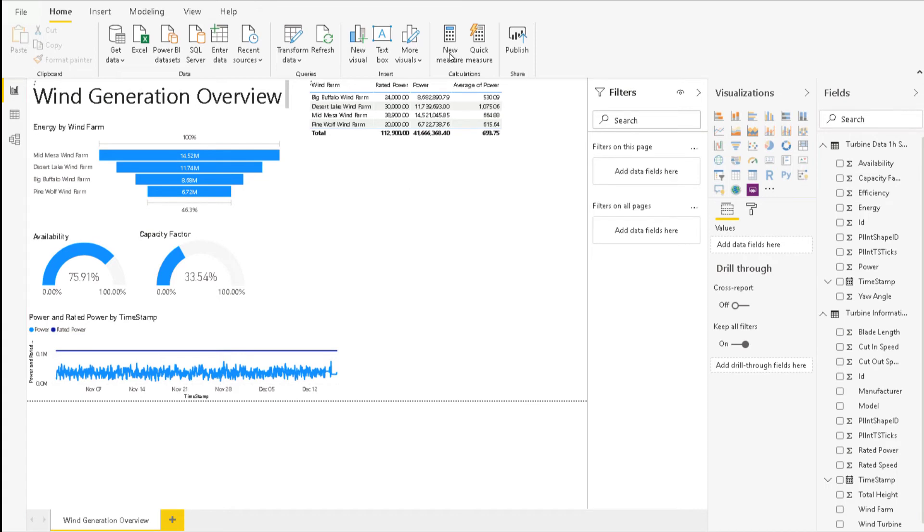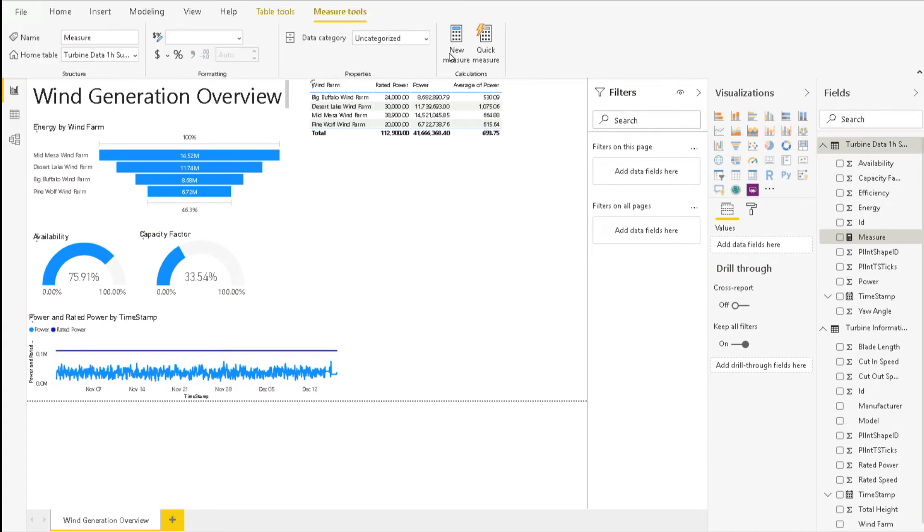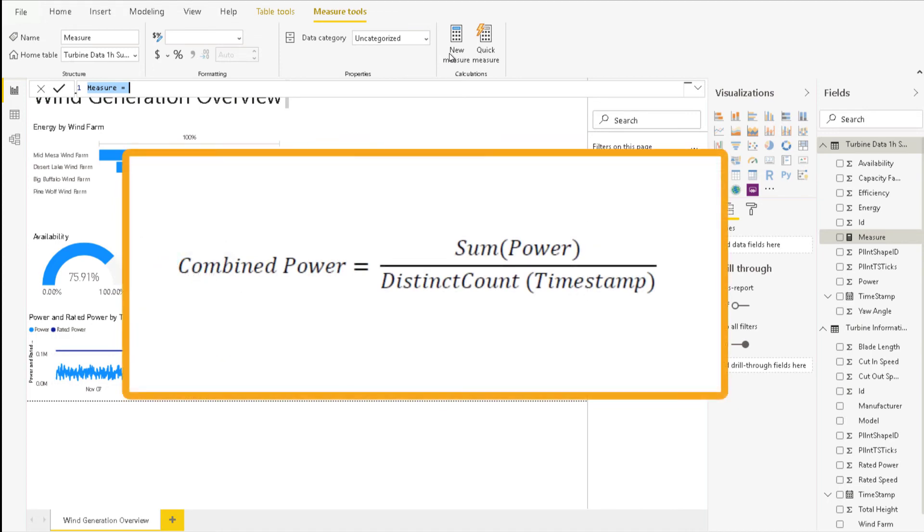We can obtain the same result by using the formula that you can see on the screen. So, let's recreate this in Power BI.